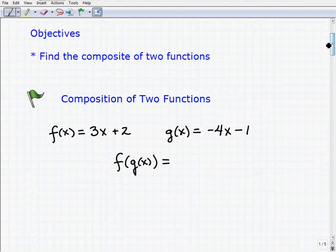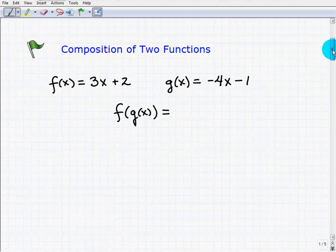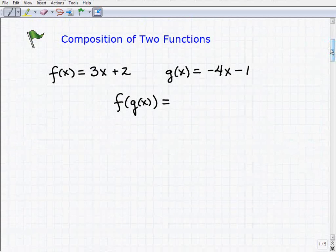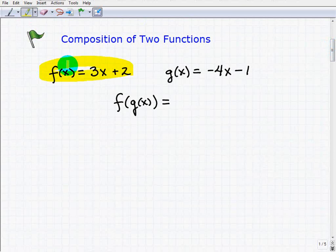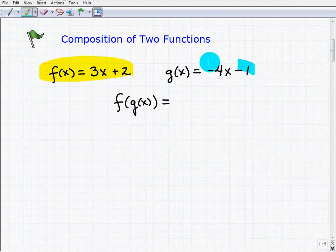Our objective is to basically find the composite of two functions — the composition of two functions. So what are we talking about? Well, we have two functions here: f of x and g of x.